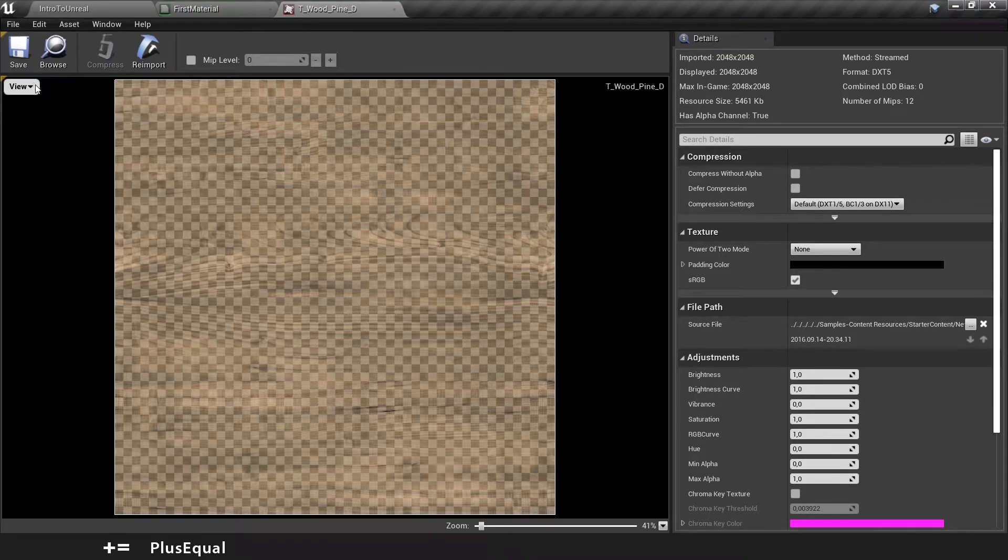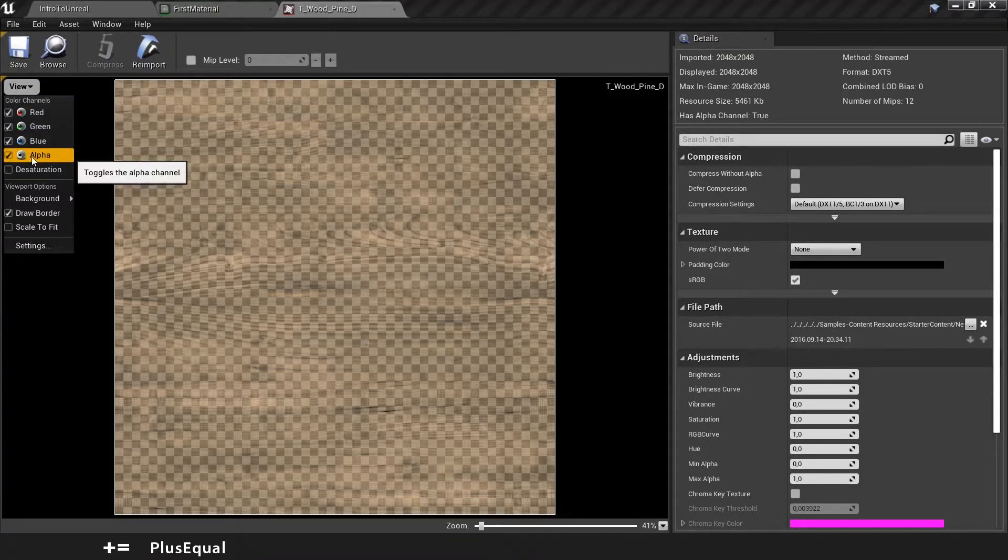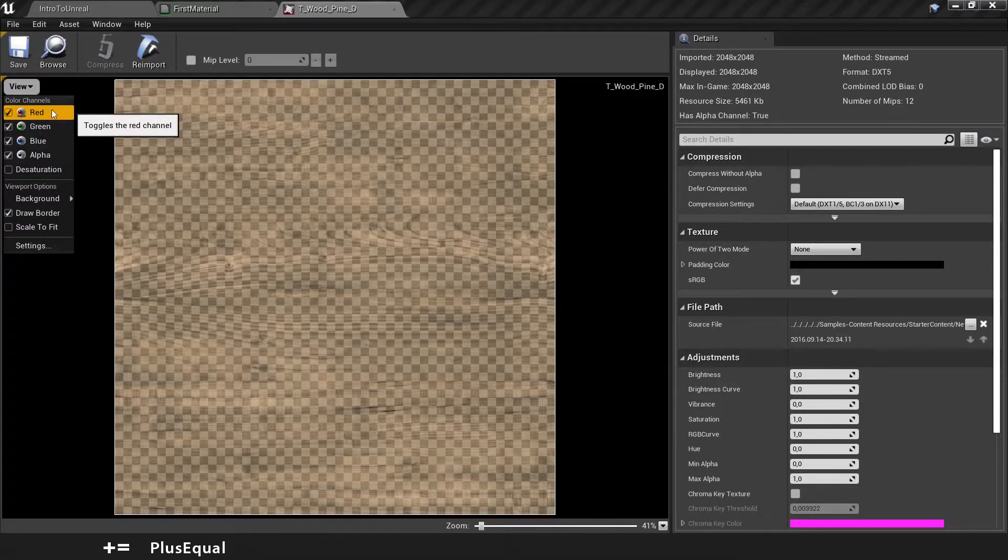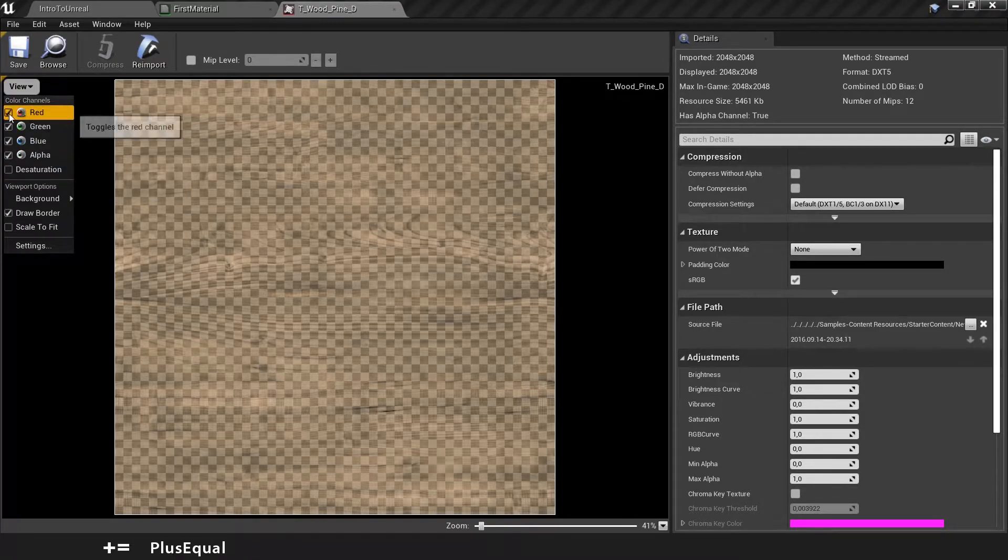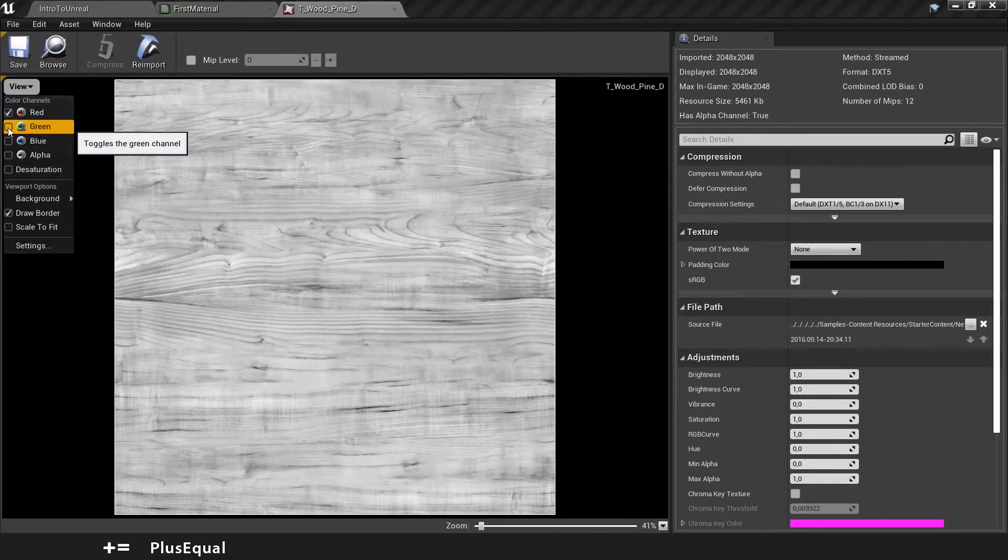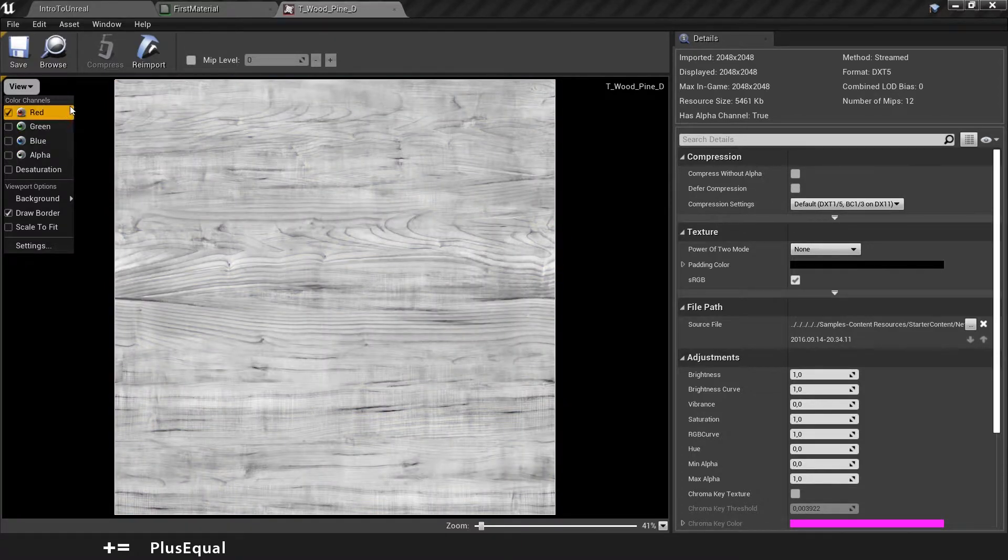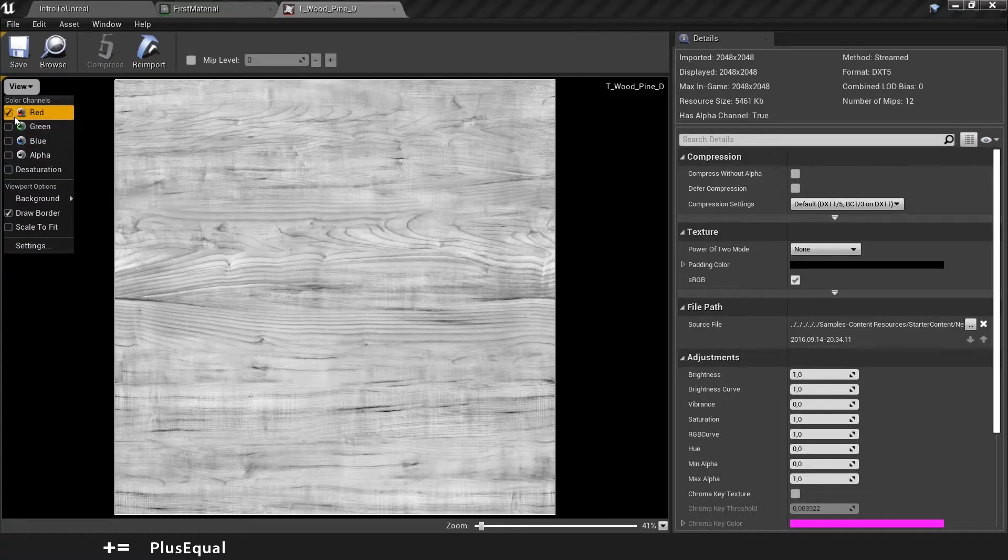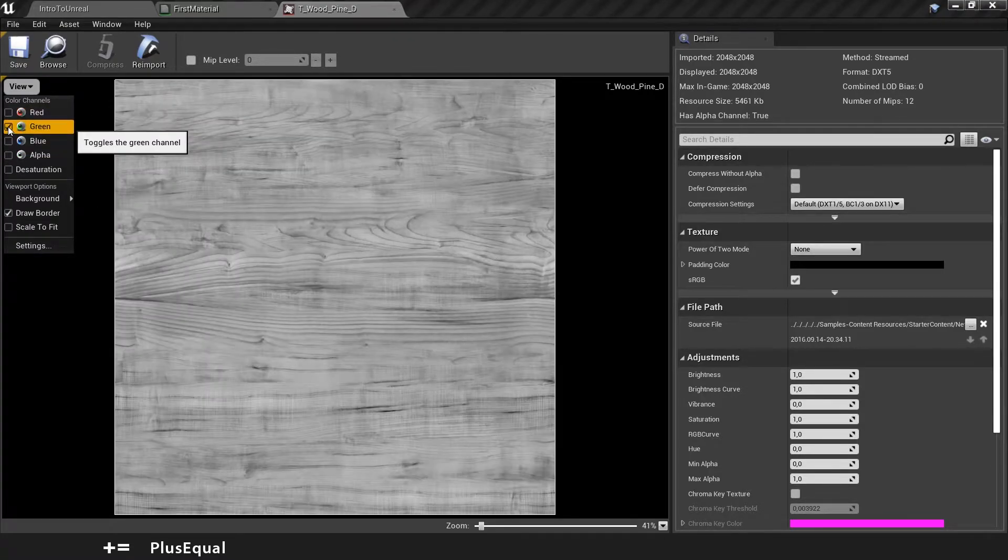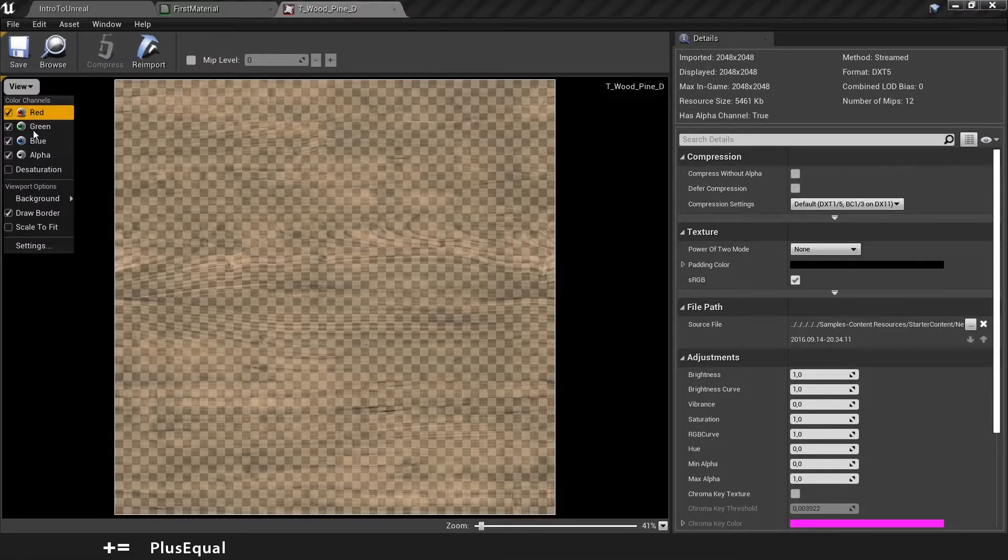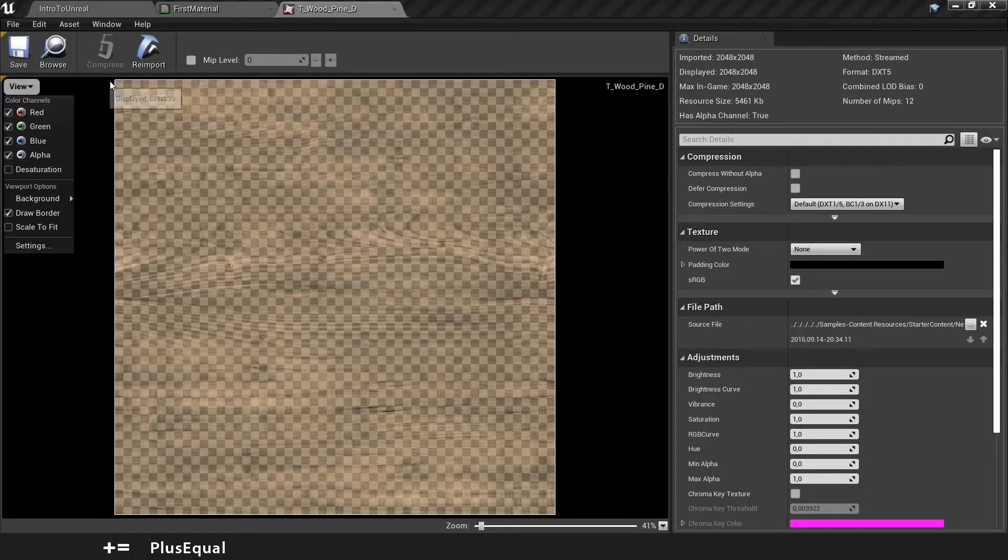If you select View here on the left, you can see that there are four channels, actually five, but we won't talk about saturation. We have the red, green, blue, and alpha channel. If you deselect, you can see that this is the information of red that the texture has. This is the green information, the blue information. All these channels have information about how the texture will look.